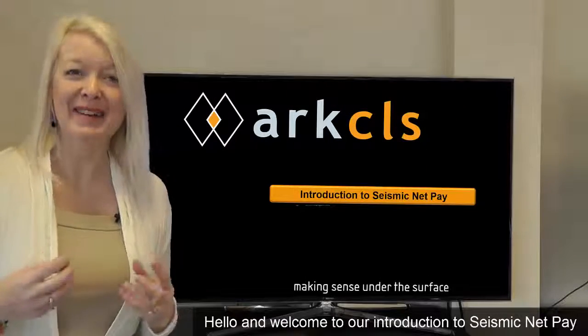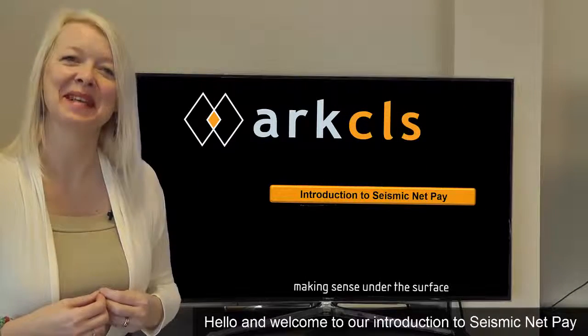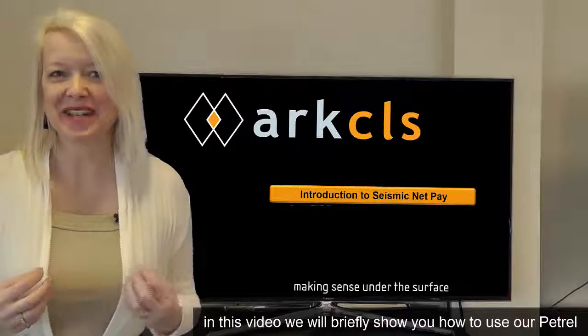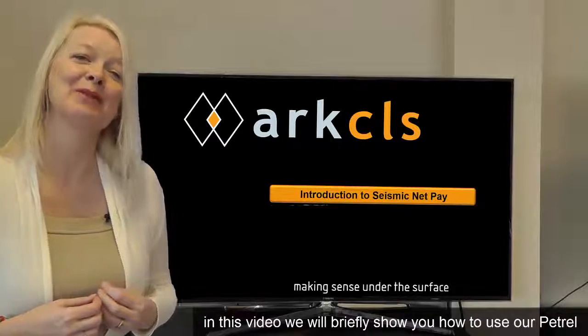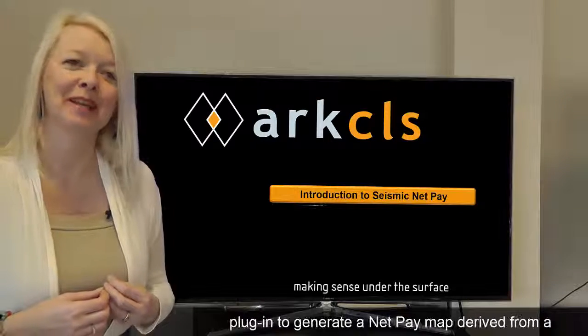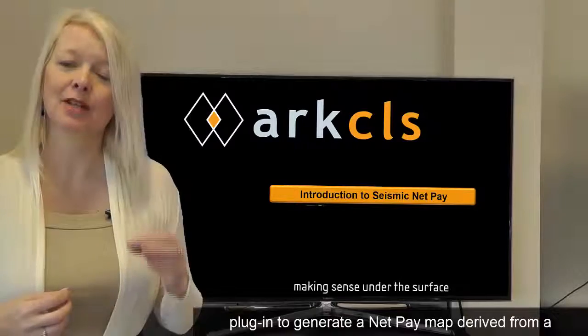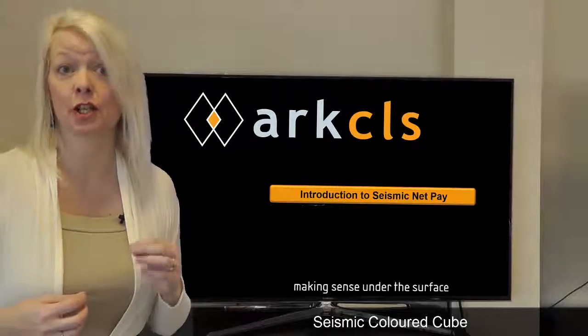Hello and welcome to our introduction to Seismic NetPay. In this video we will briefly show you how to use our Petrel plugin to generate a NetPay map derived from a seismic colored cube.